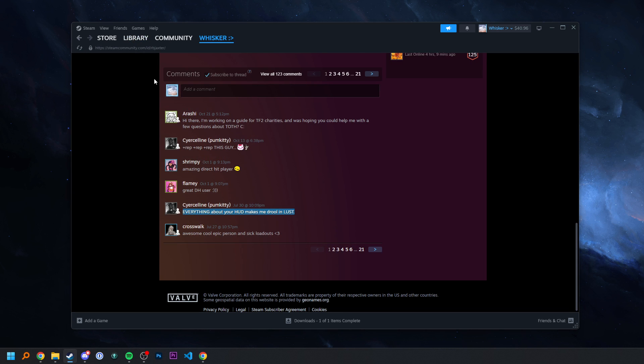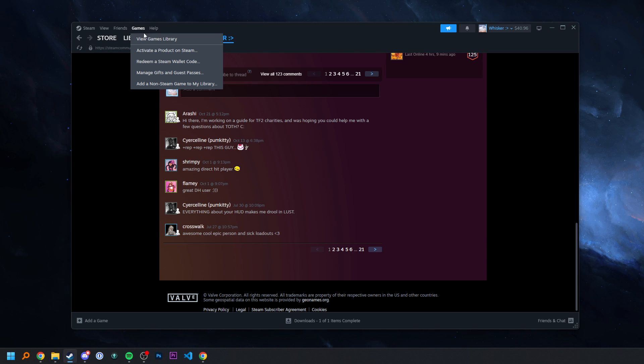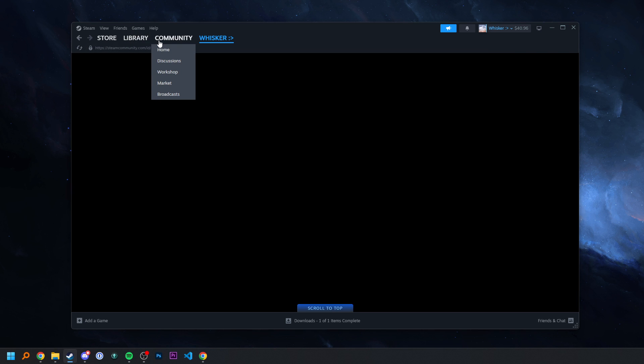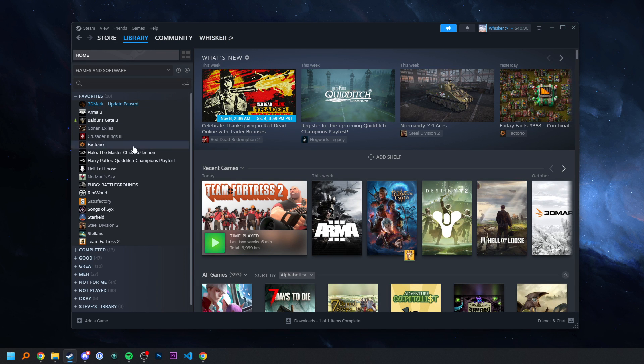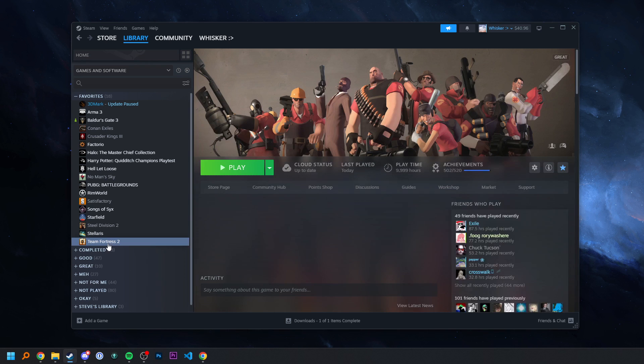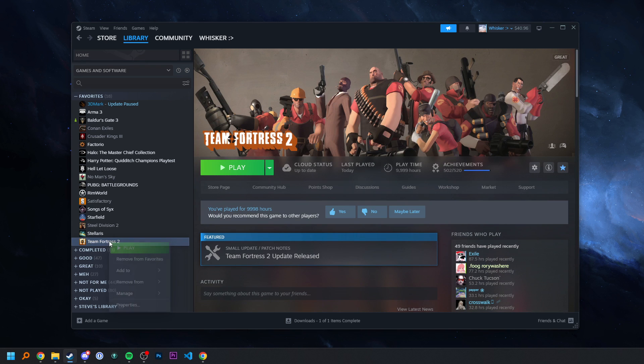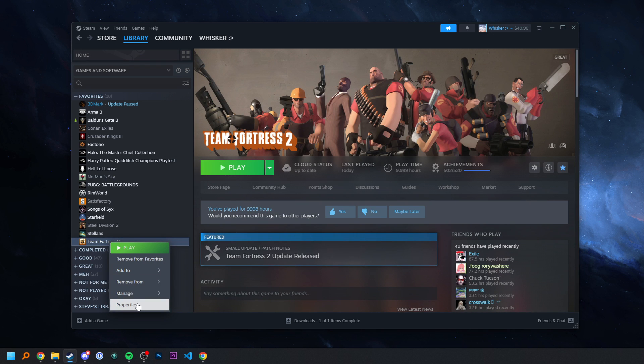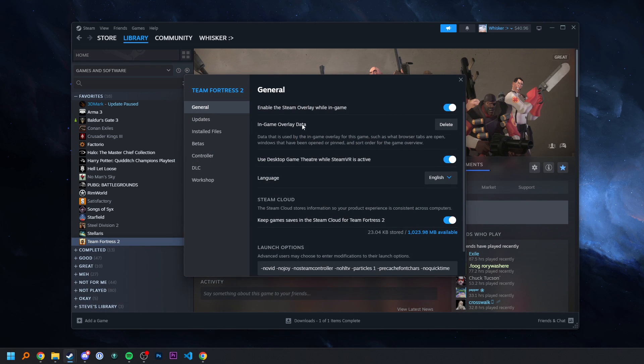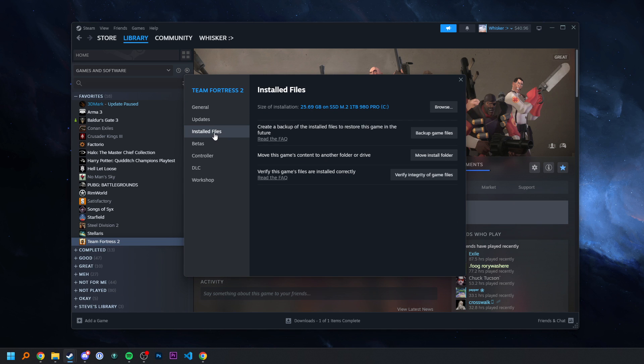We're going to use Steam to find our Team Fortress 2 folder. So what you want to do is go into Steam, go to Games, View Games Library, go down to Team Fortress 2, right-click it, go to Properties, pretend you didn't see my hours, and then go to Installed Files. And the final thing is hit Browse.